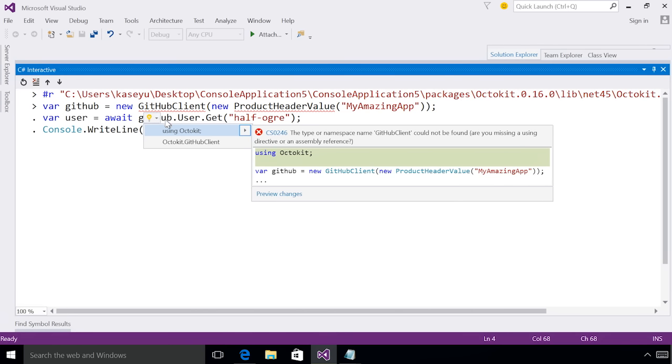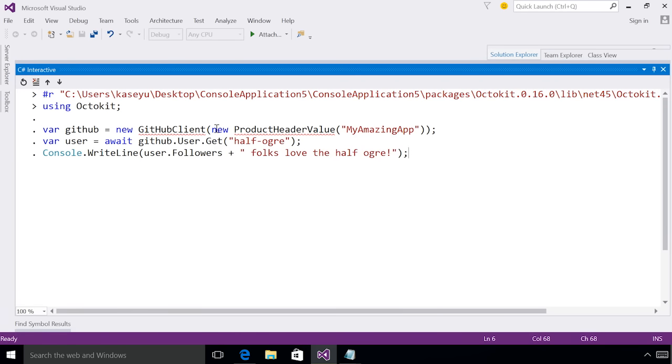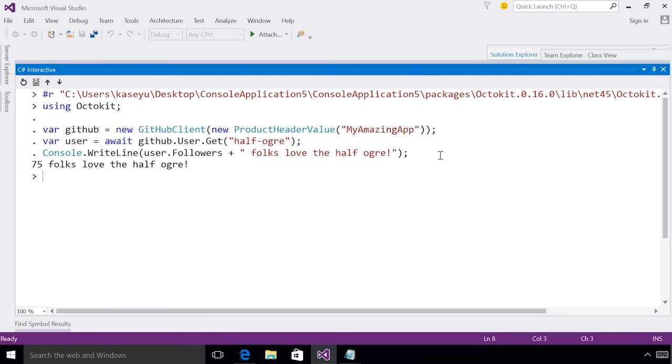If I click on this, I can see that it's actually suggesting that I add the directive Octokit to my submission. If I click this, I can see it's prepending my submission with the using directive, now making it valid. And if I submit it, I'm getting the correctly outputted result.